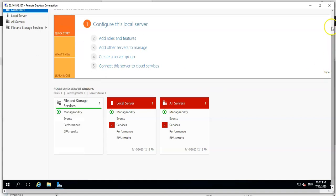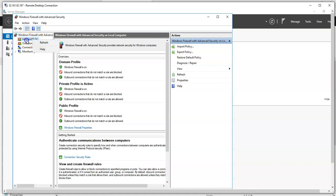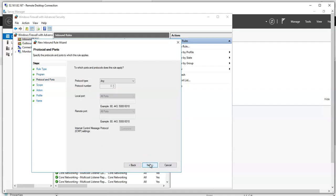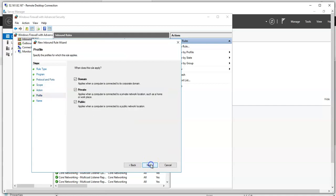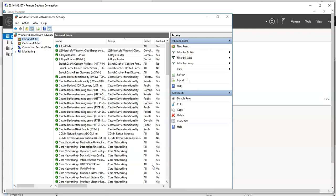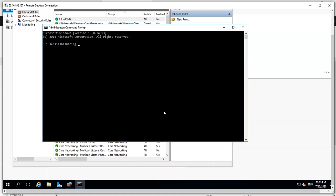I'm going to do the same thing on VM2's firewall — click on it, add a new custom rule, all programs, protocol ICMPv4, any IP address, allow the connection for domain, public, and private profiles, name it "allow-icmp", and click Finish. I've now created ICMP rules on both VMs. Opening the command prompt and typing: ping my-vm01.private.contoso.com.